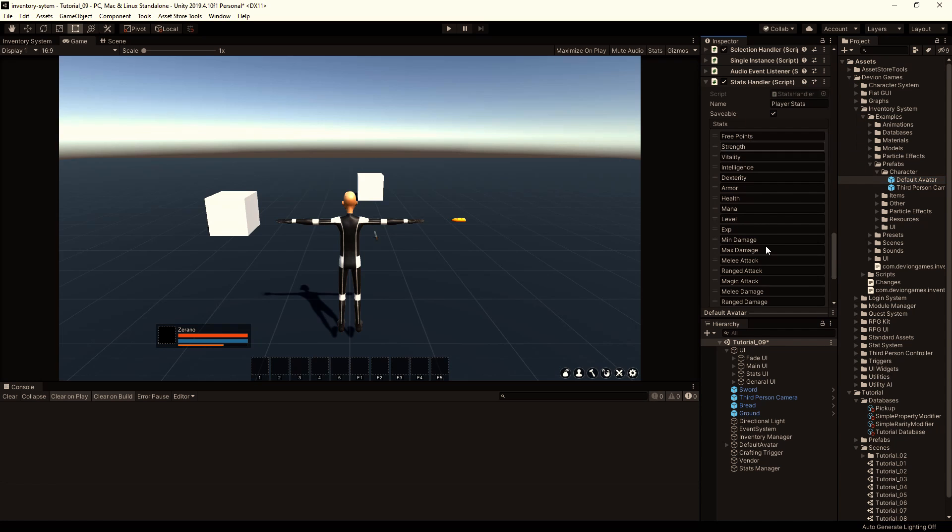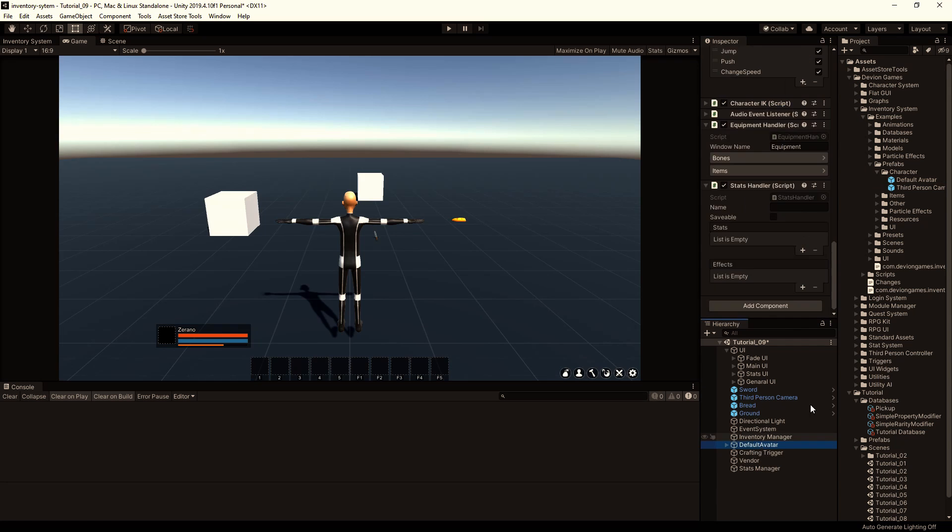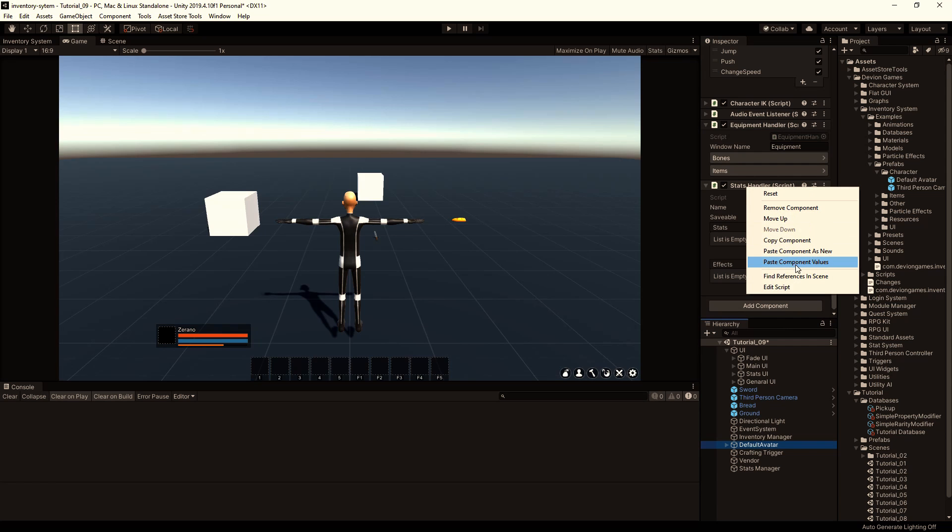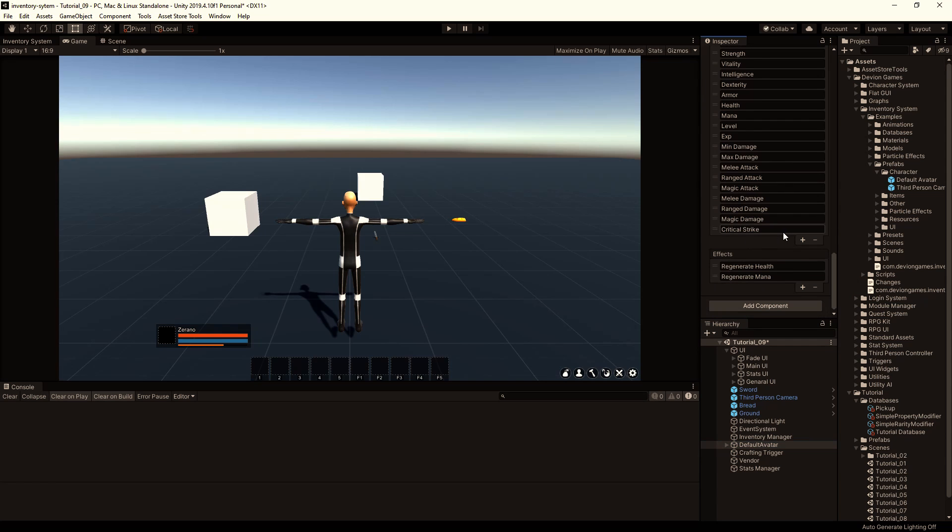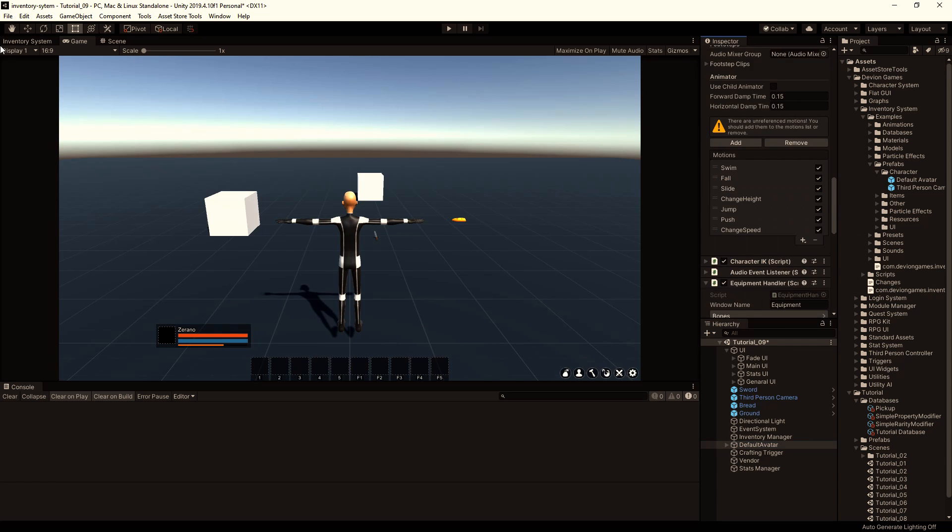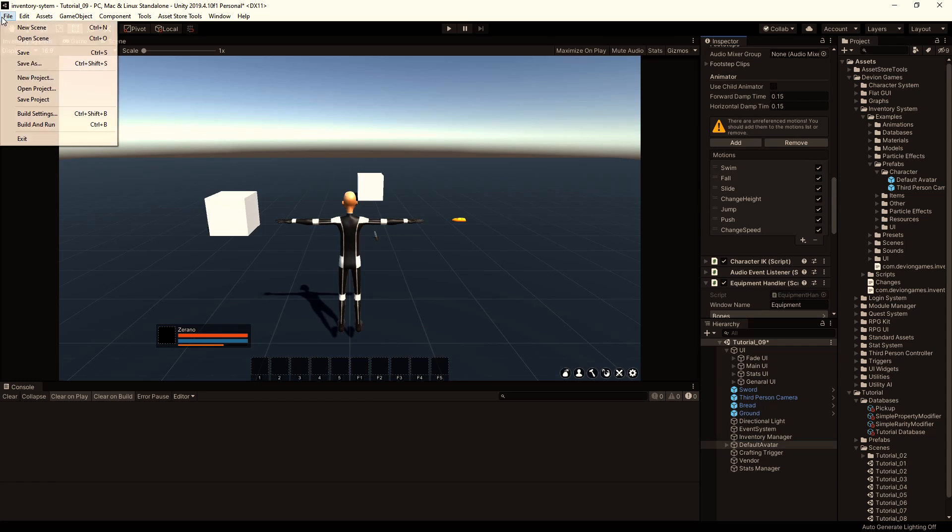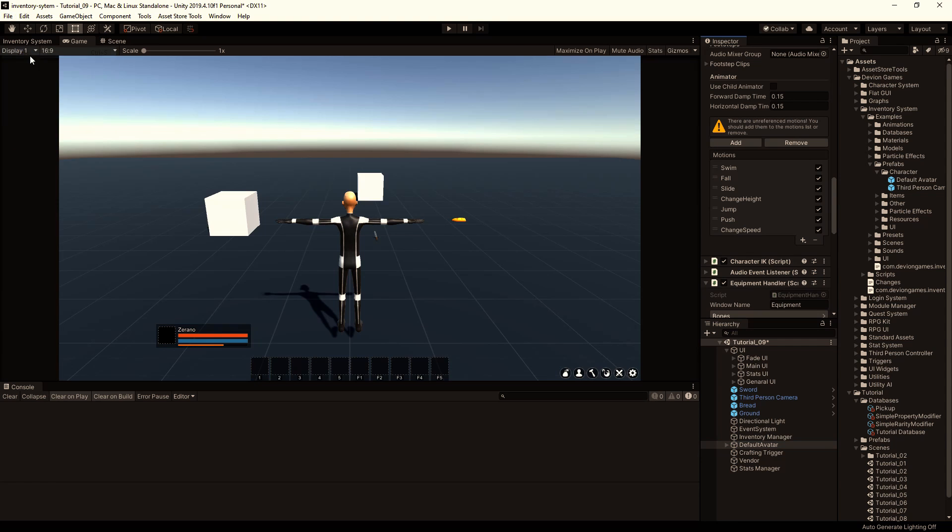Copy component. And then we will paste the component values here. And then we save the scene. And now it should be working fine.